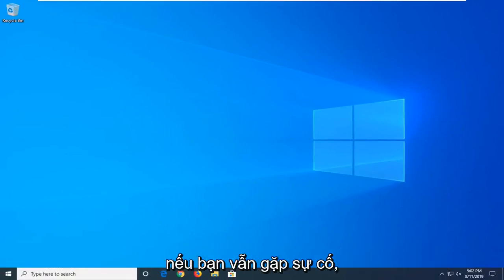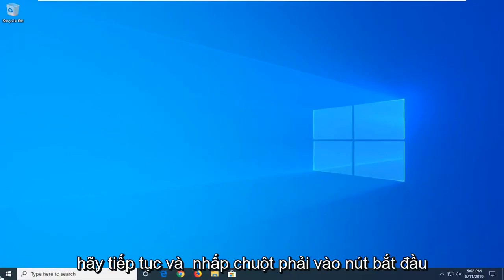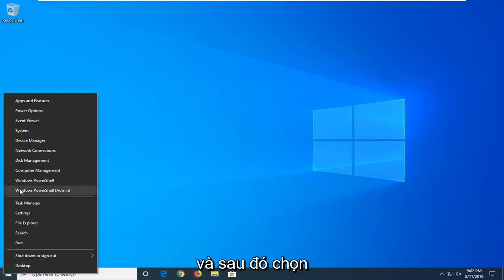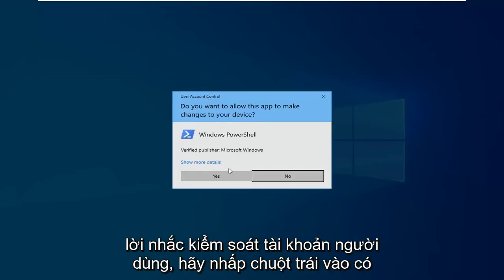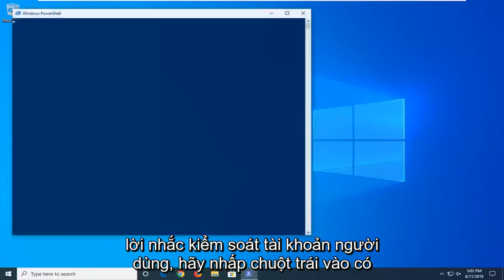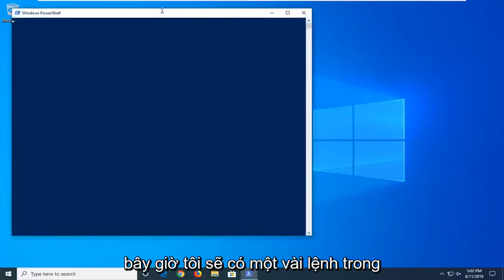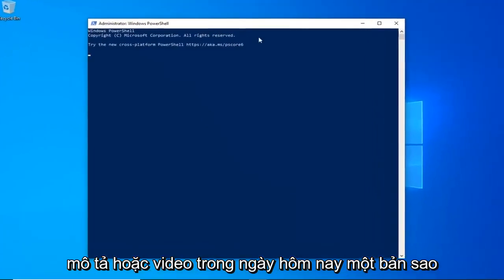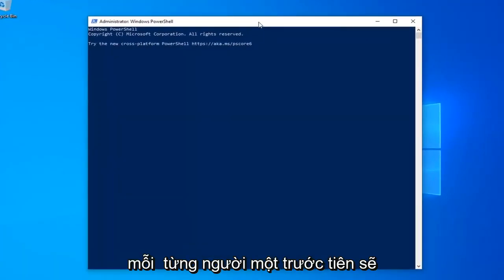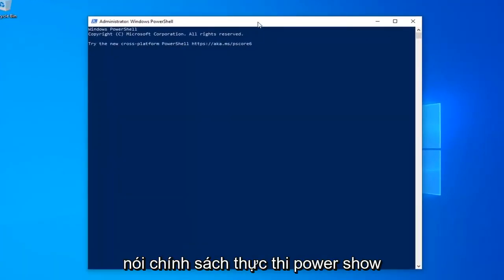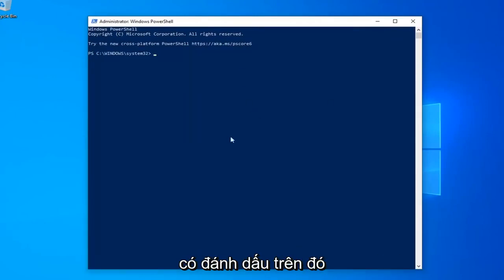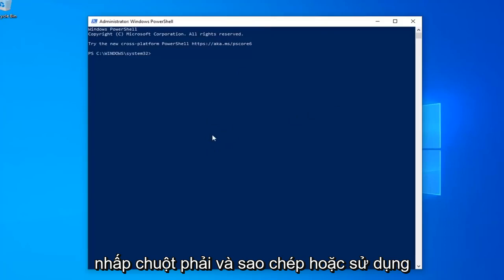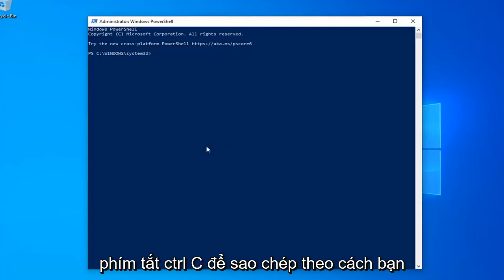Another thing you can try if you're still having problems would be to go ahead and right-click on the Start button and then select Windows PowerShell Admin. Go ahead and left-click on that. If you receive a user account control prompt, left-click on Yes. Now I'm going to have a few commands in the description of my video — I want you guys to copy each one one at a time. The first one should say PowerShell Execution Policy Unrestricted. Just copy it from my description by highlighting over it, right-clicking and copying, or use the Ctrl+C keyboard shortcut.